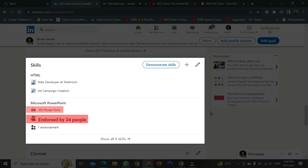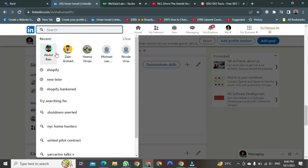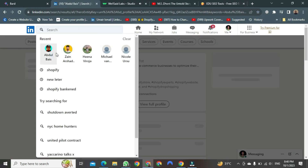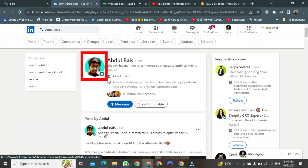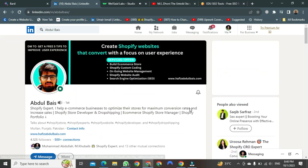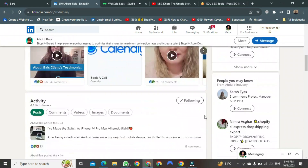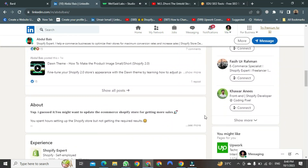Let's go to someone's profile and endorse any of their skills. Click on his profile. The profile will open. As soon as the profile opens, you just need to scroll down and keep scrolling down until you find it.